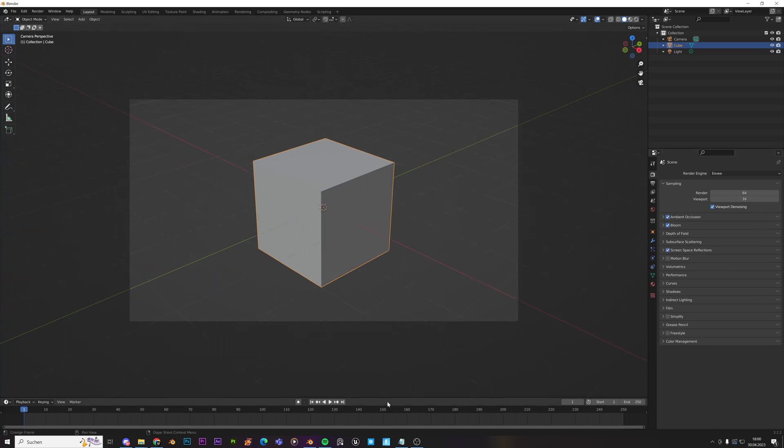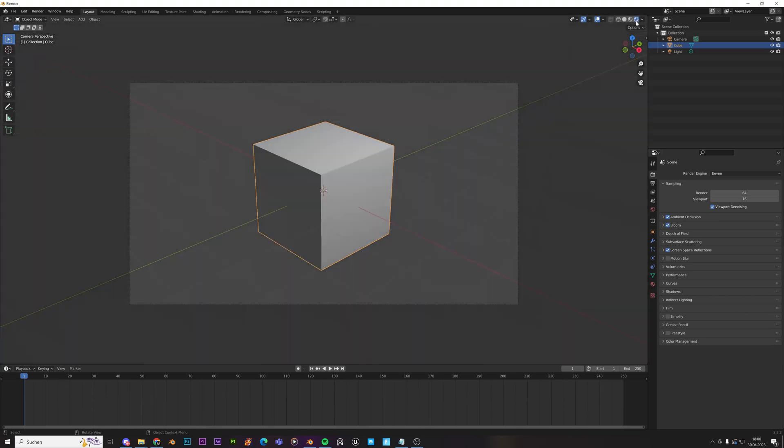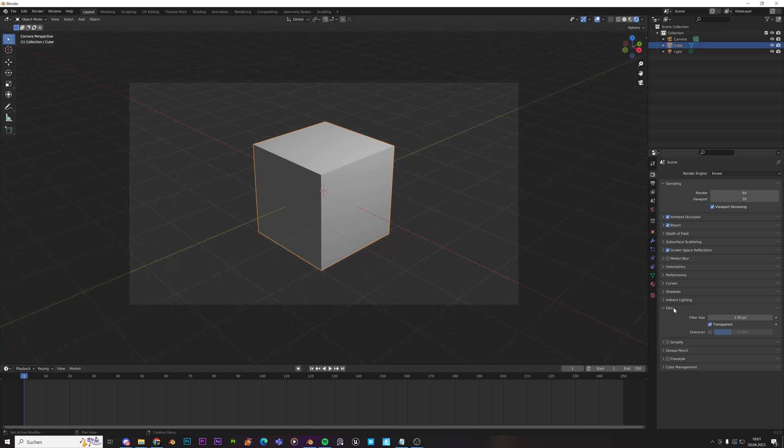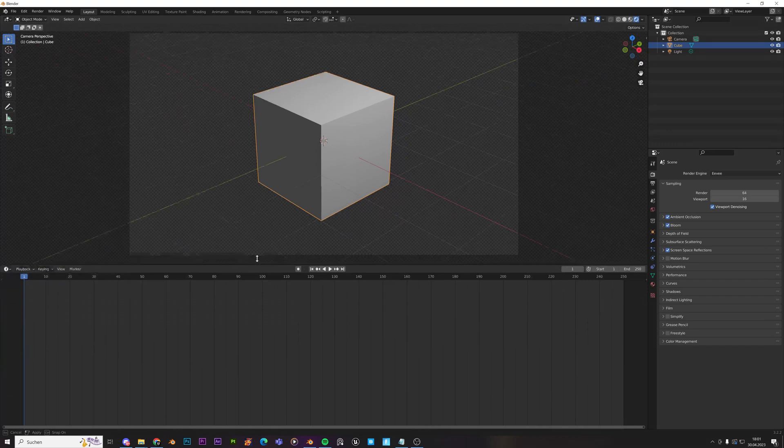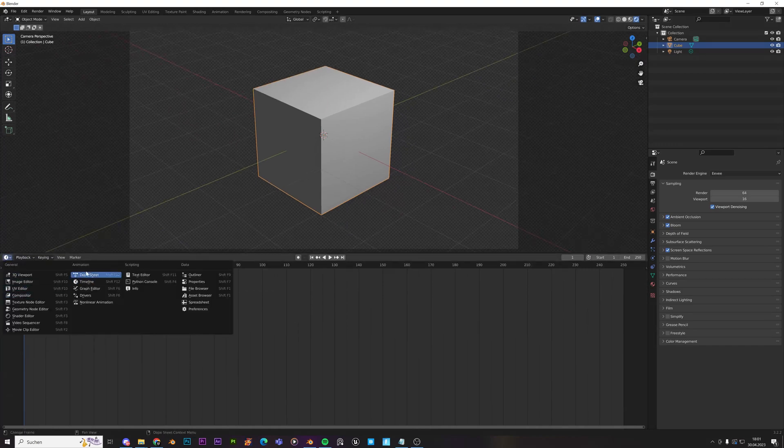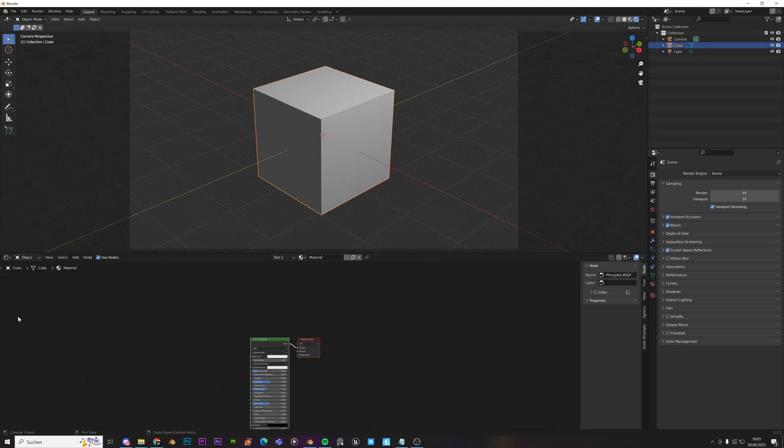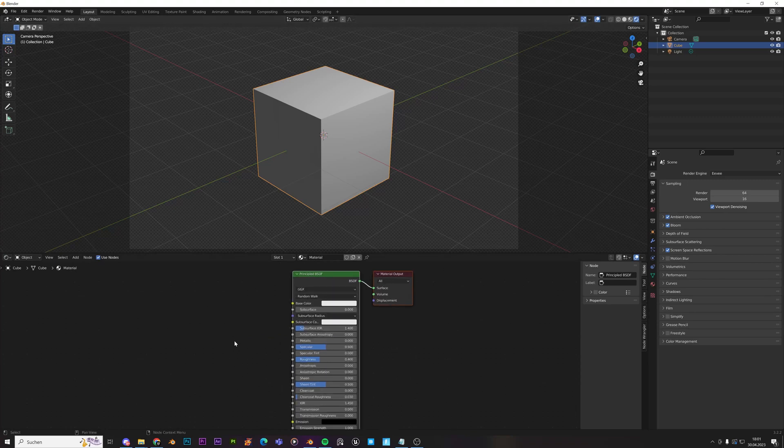So now I'll just go into the Render view. And also turn this on, transparent, just so I can see the cube. So let's just create a new material for the cube. For that you can just go to Shader Editor over here, or just switch to Shading over there.